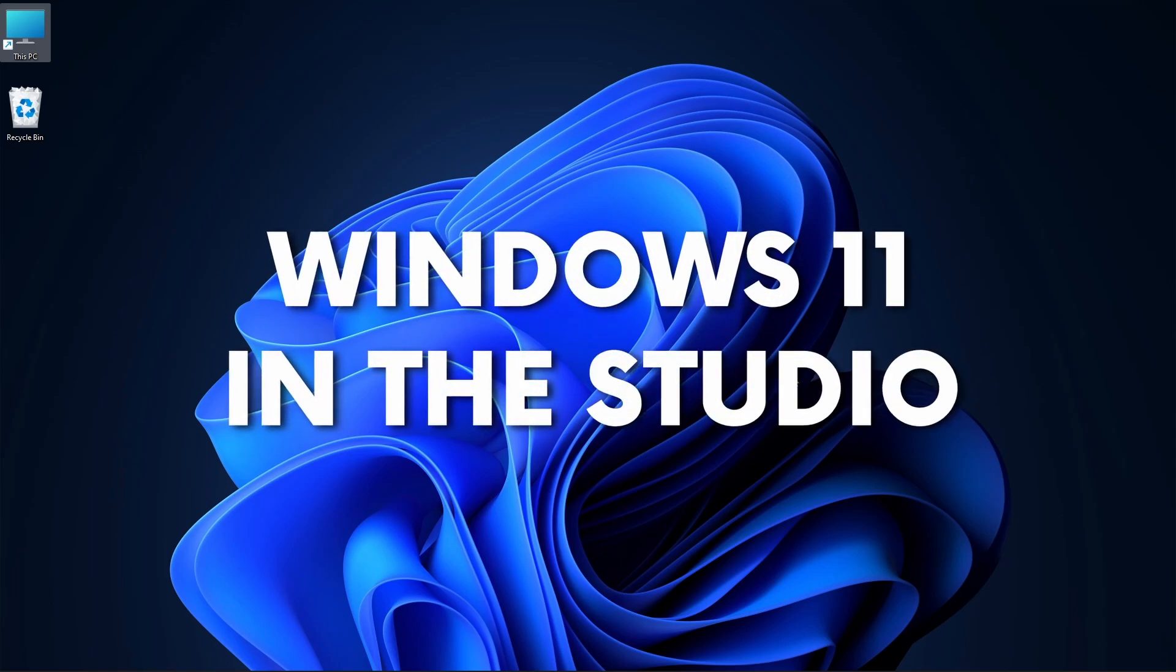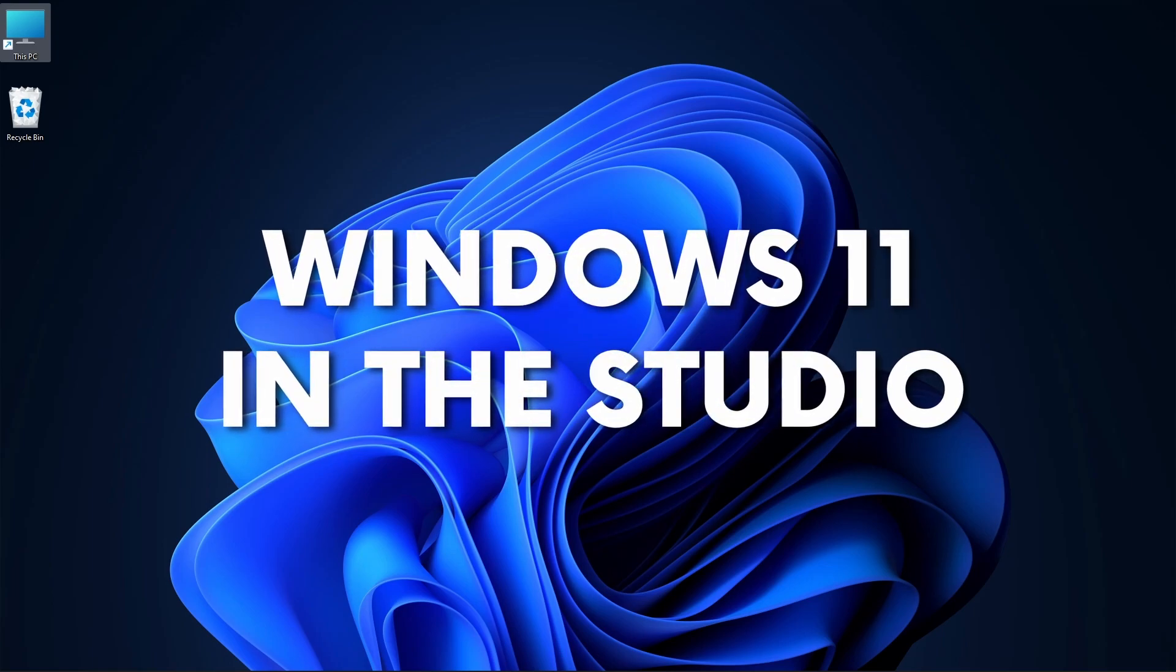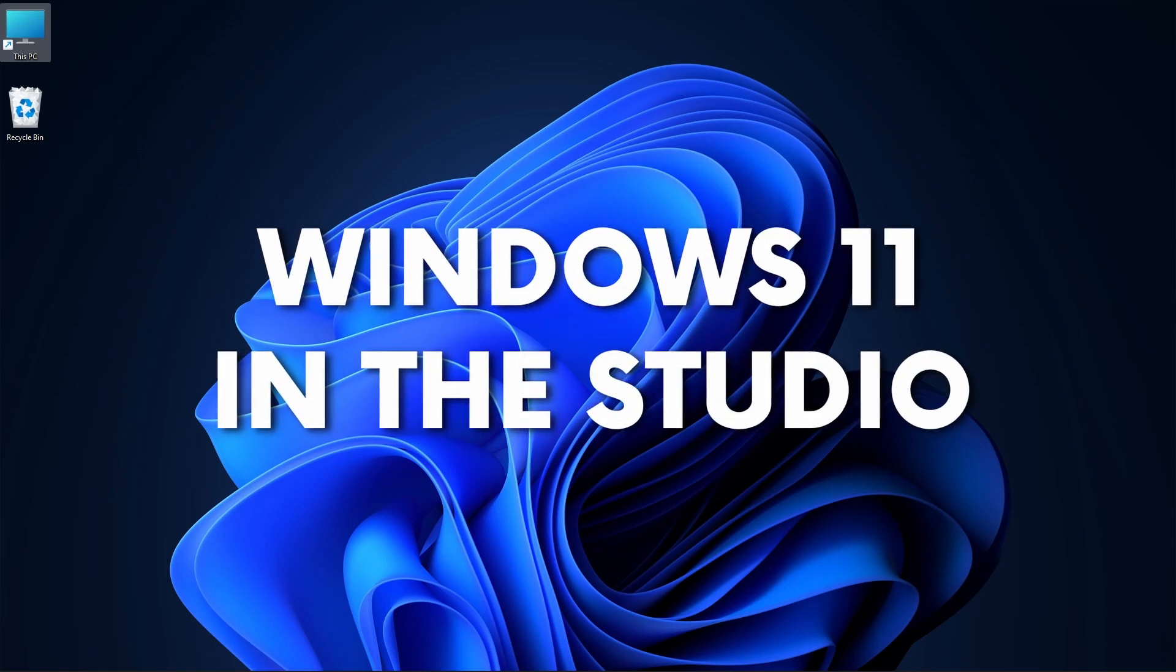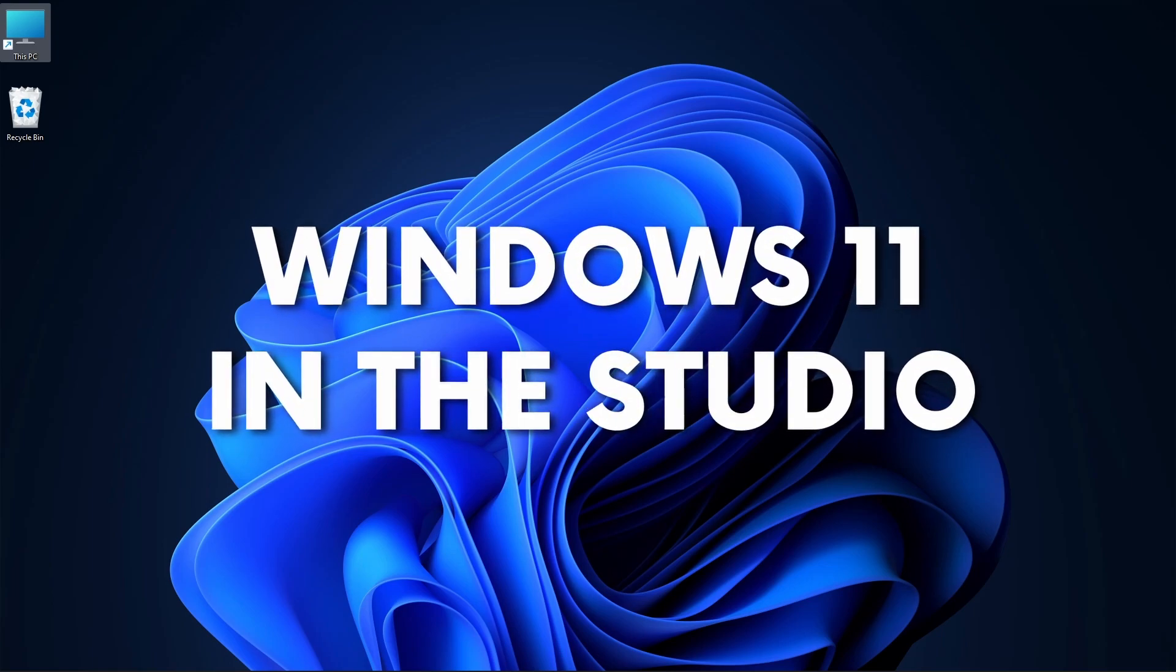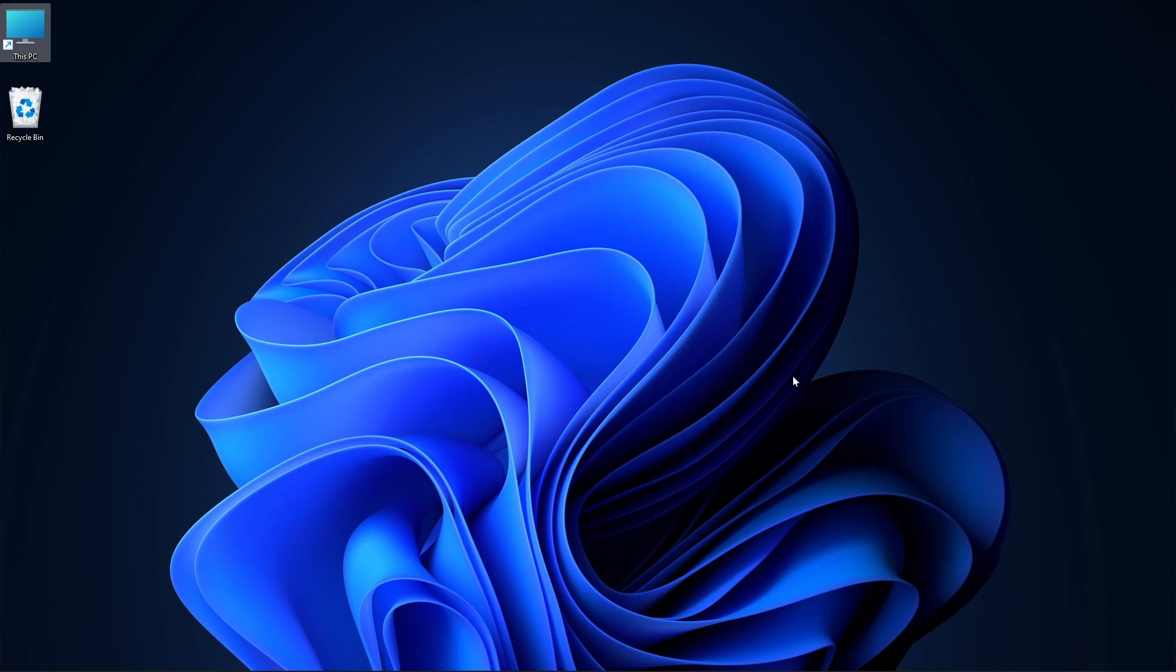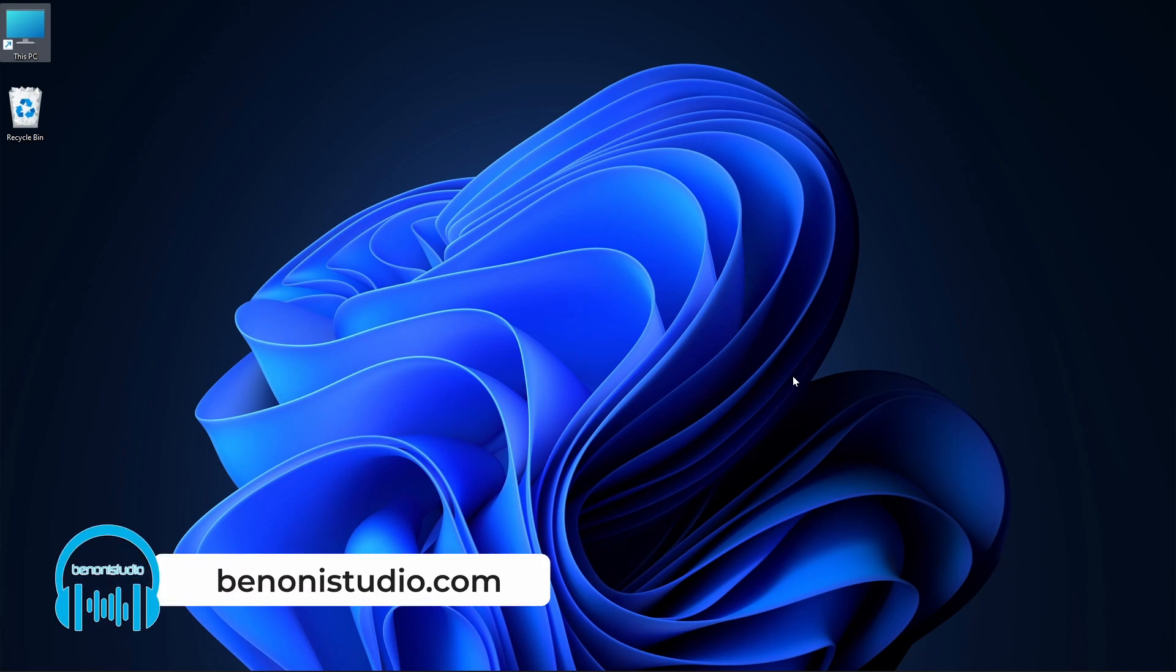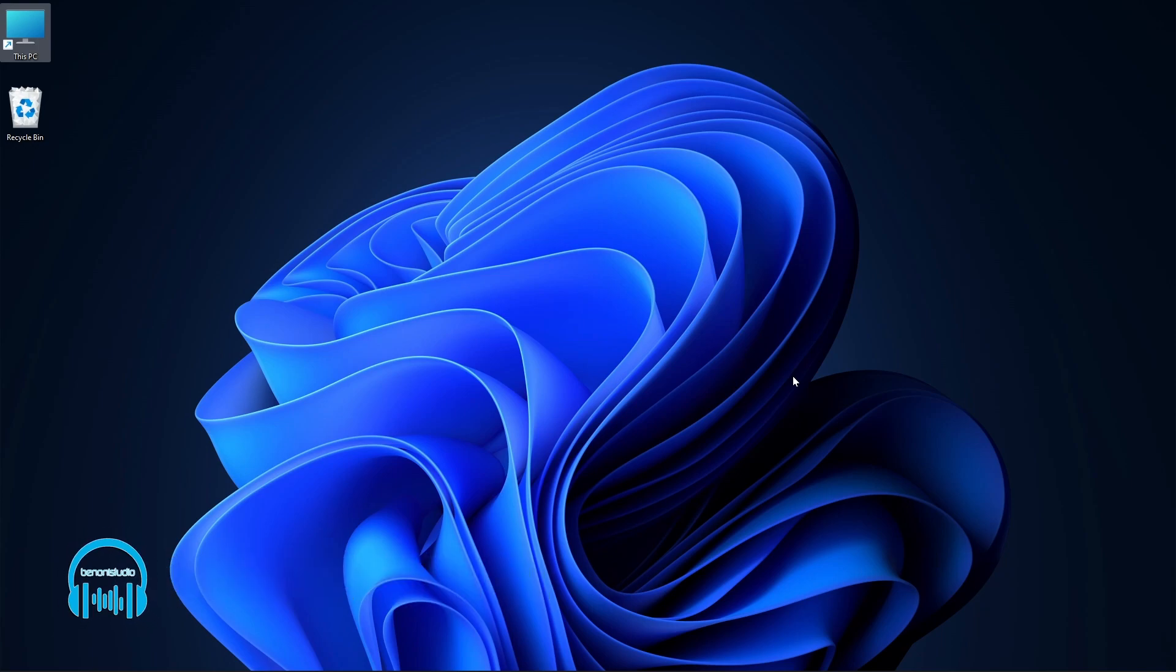Windows 11 is here. It came out a few days ago and I decided to put it on the studio computer. So how have things in Pro Tools, Studio One, DaVinci Resolve, and all of these programs that we use on a daily basis been going?